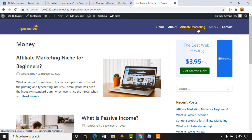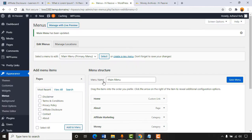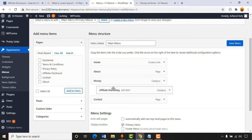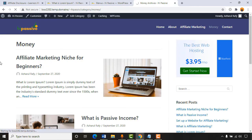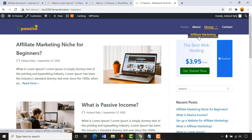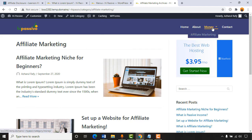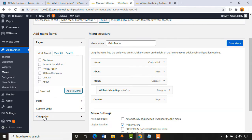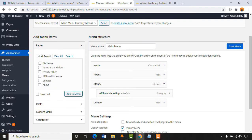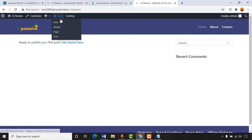After saving, reloading the page shows 'Money' in the menu. Under Money we see 'Affiliate Marketing.' Clicking Affiliate Marketing shows all affiliate marketing posts; clicking Money shows all money-related posts. You can add more menus simply by adding categories, custom links, posts, or custom pages to the menu section.